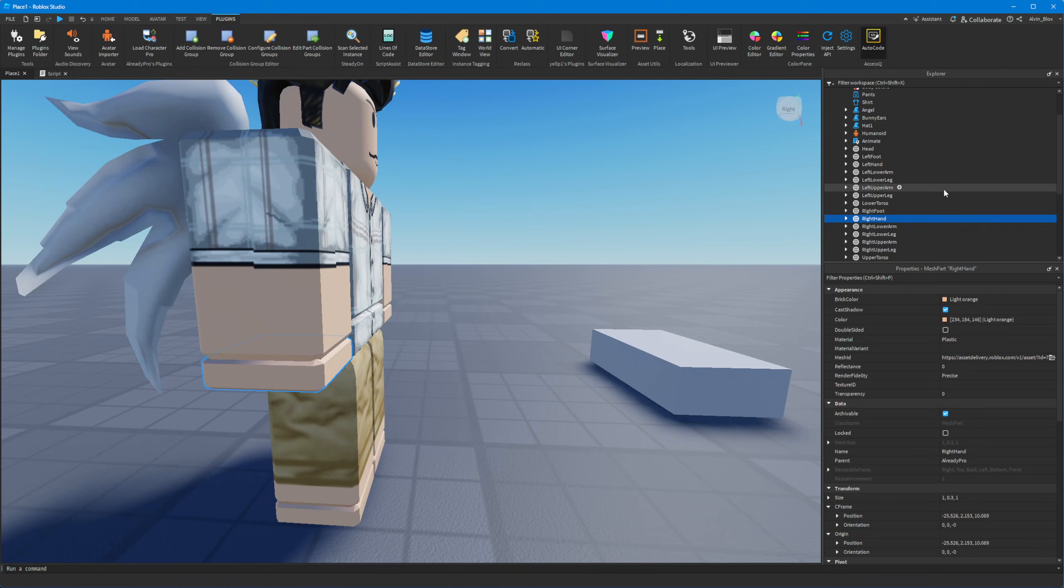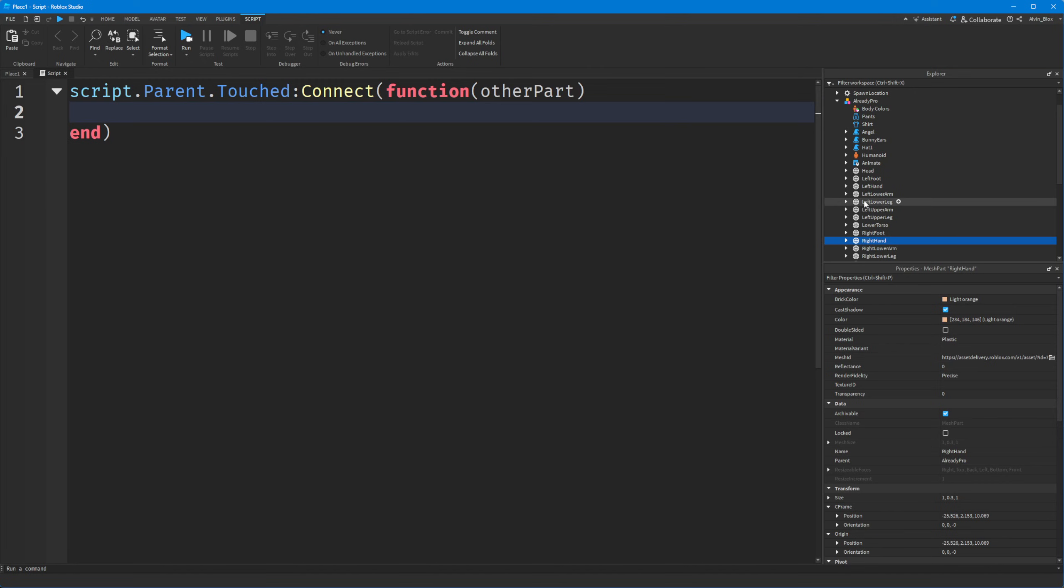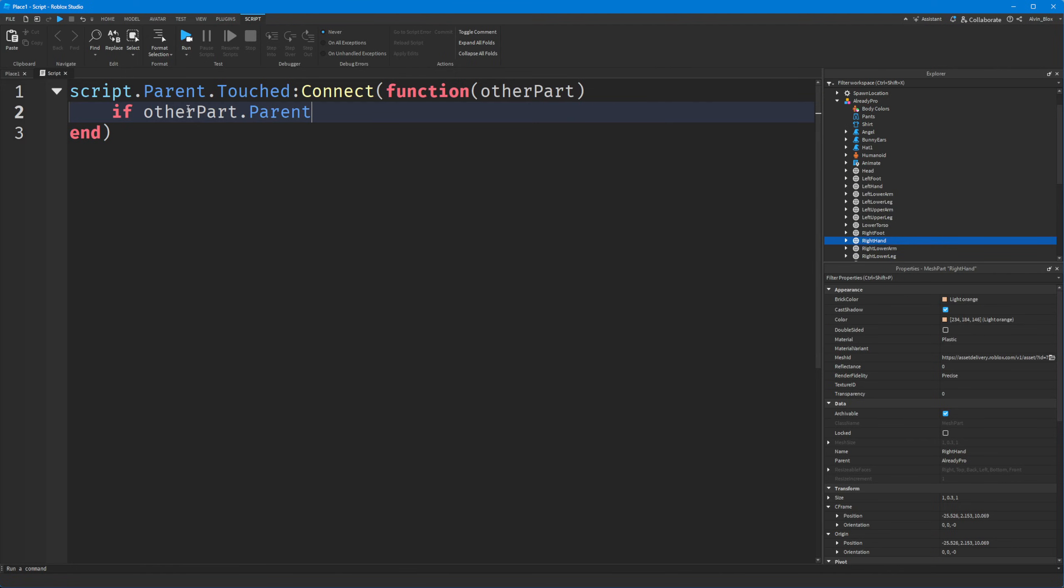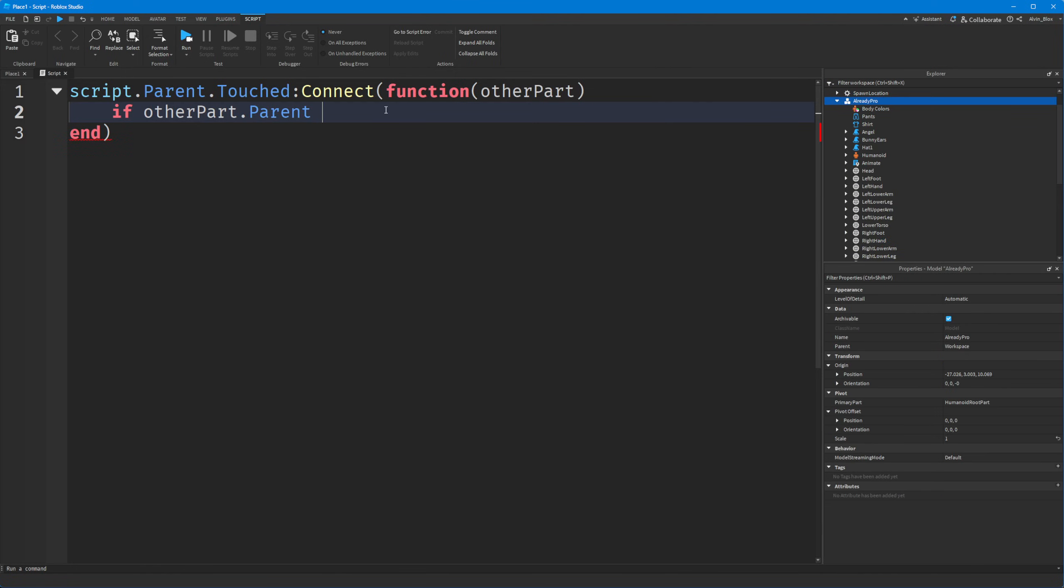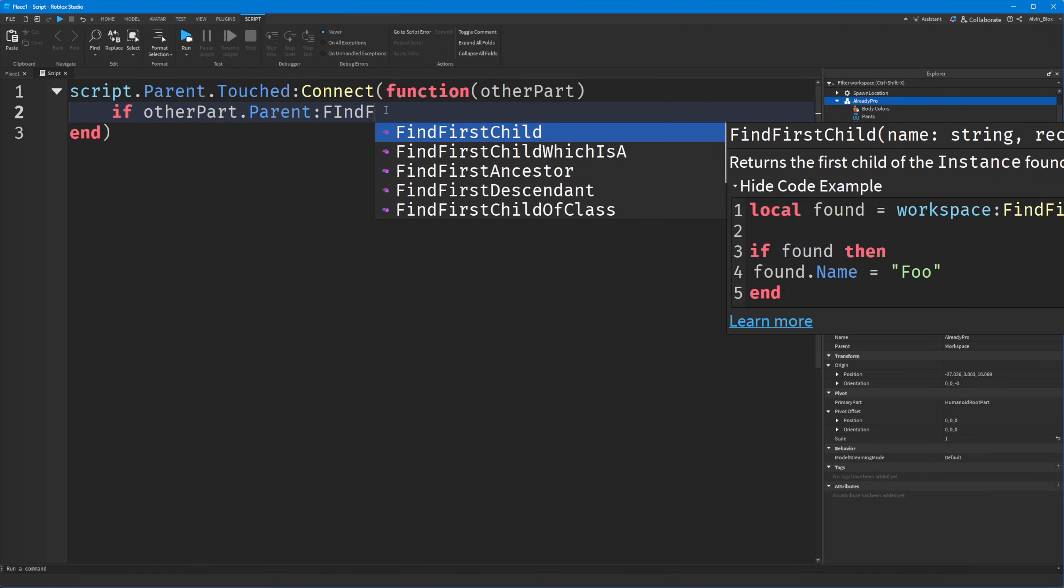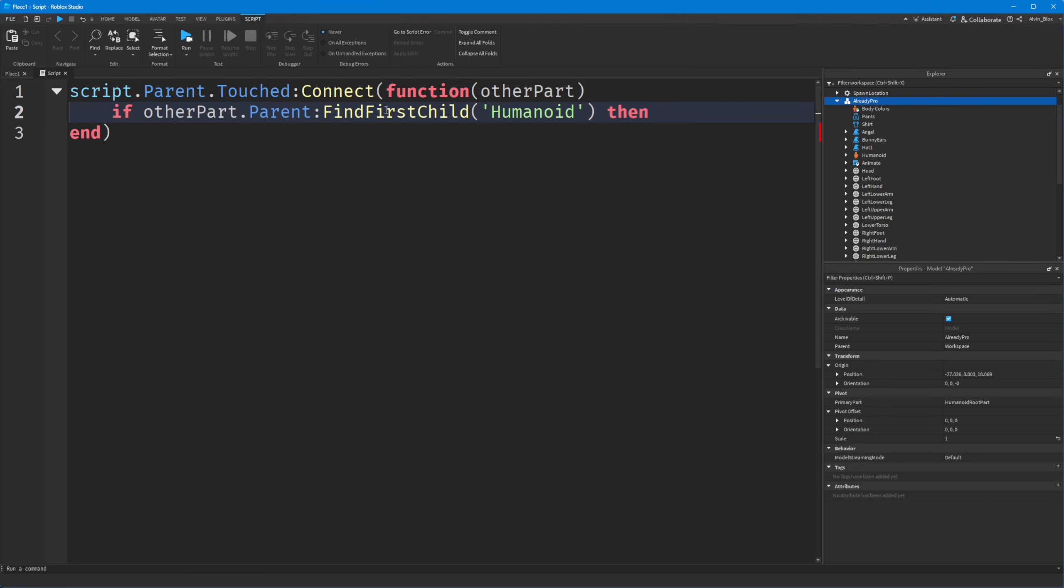Well if this is a player, we know that the player has a humanoid in their character. So this is the first thing we could do. We could say, does the model of that character, if other part.parent, so we've now got the model, if it has a humanoid, then we know it's a player.